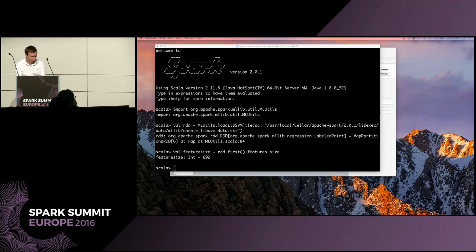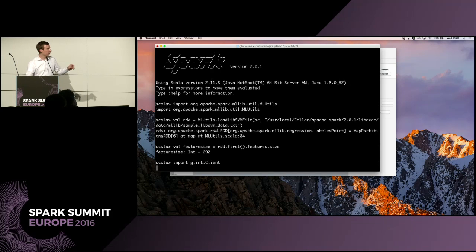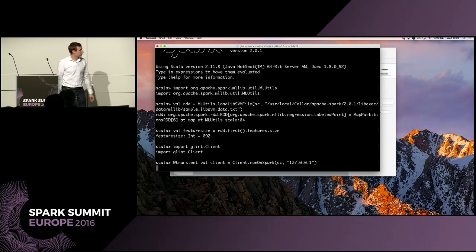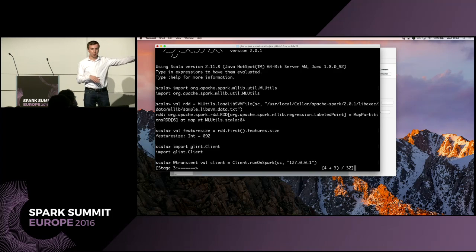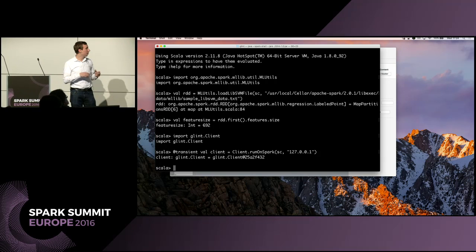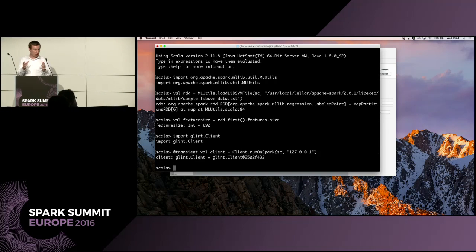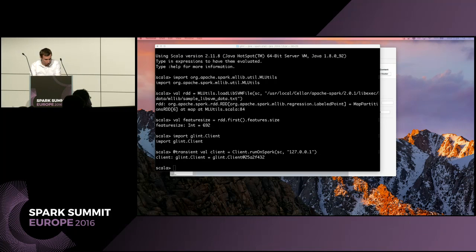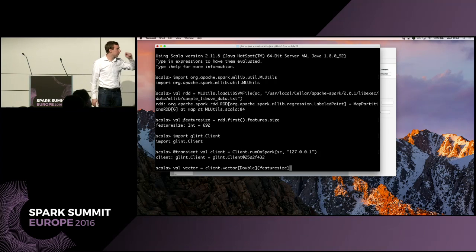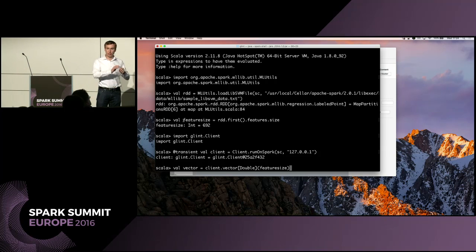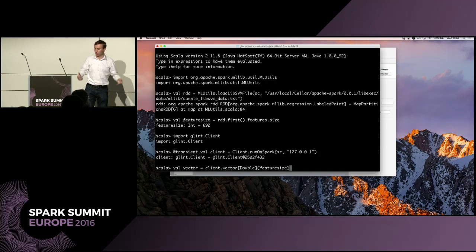Here is where we start to deviate from default Spark. We're going to import the Glint library, specifically the client. We can now run a line of code which will run the parameter servers on our Spark cluster. We provide SC — that's our Spark context — and an address where to run it. This will construct a client and spawn parameter servers on all of our Spark workers. We can then construct a distributed vector on these parameter servers by calling the vector method, parameterized by a type — in this case Double, but integers, longs, and floats all work — specifying our feature size of 692.